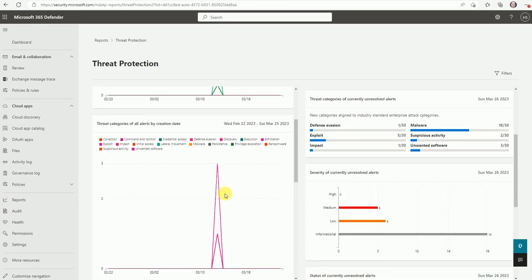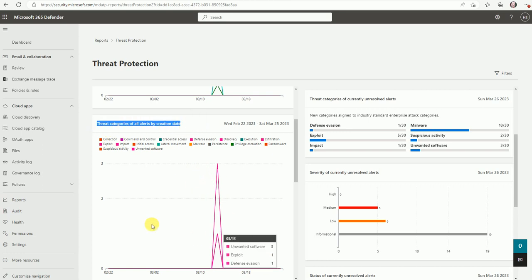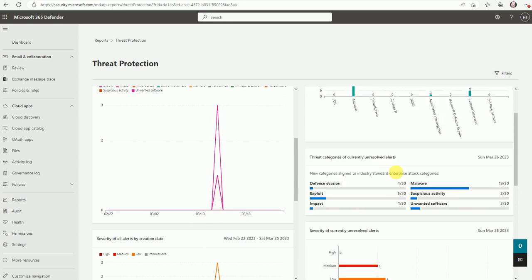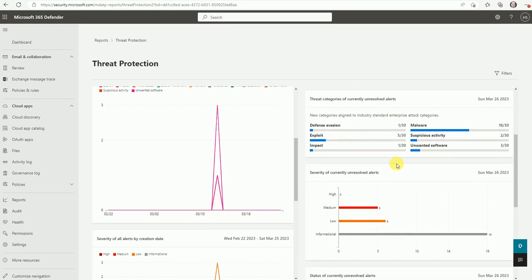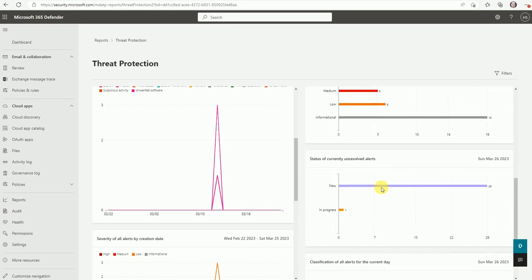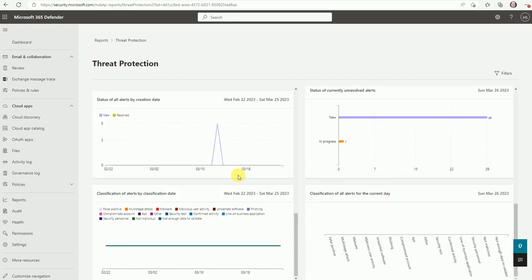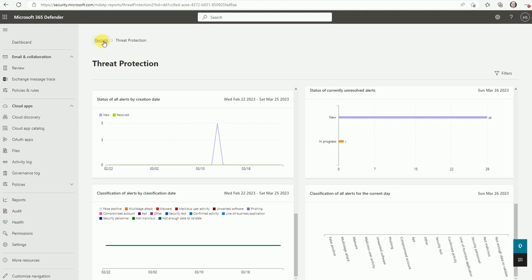And if I go here, category by the alerts creation date, so based on the date it categorizes on which date when the detection was happened. So you can get data based on your requirement and you can utilize it. So this is one of the useful reports.